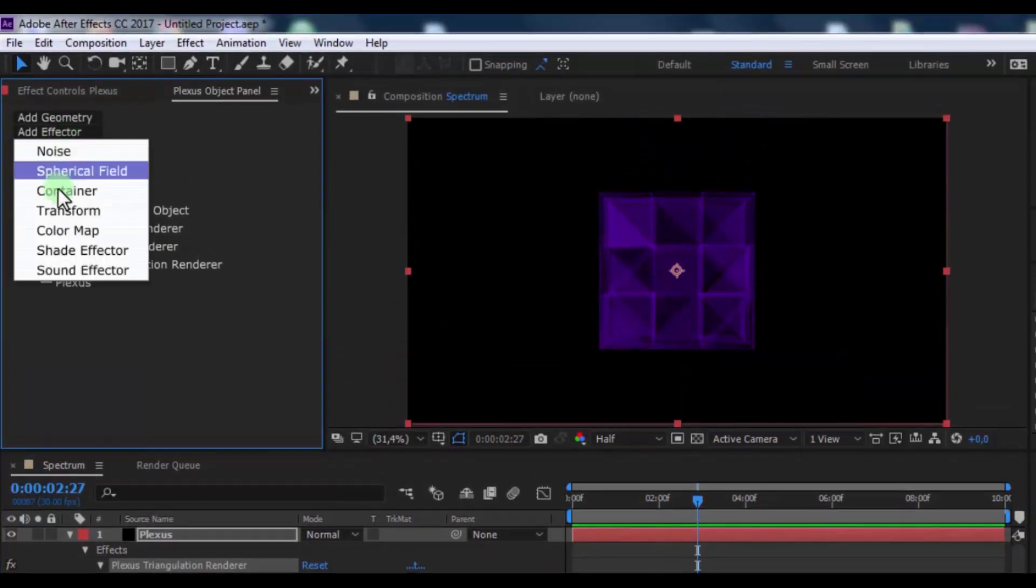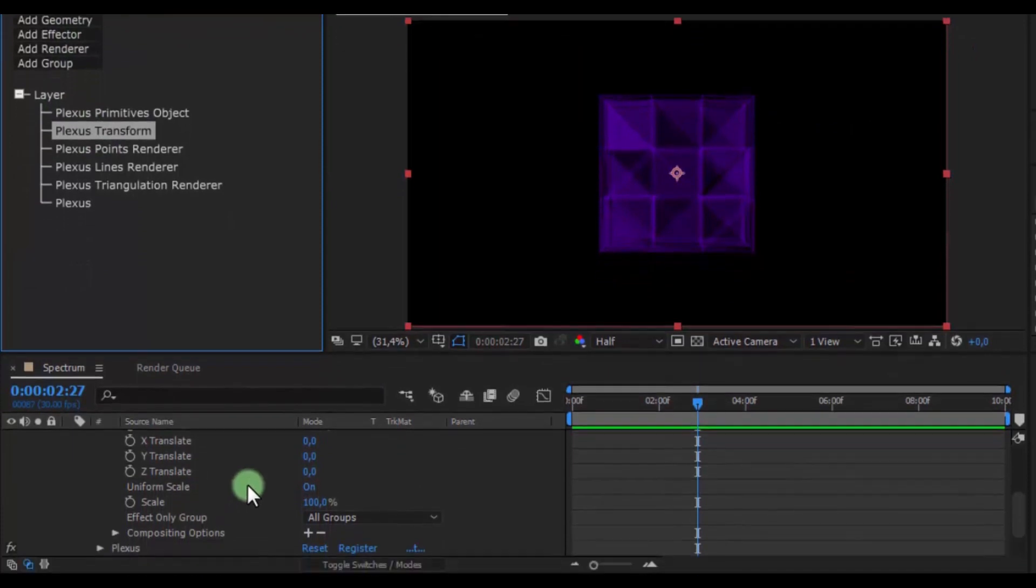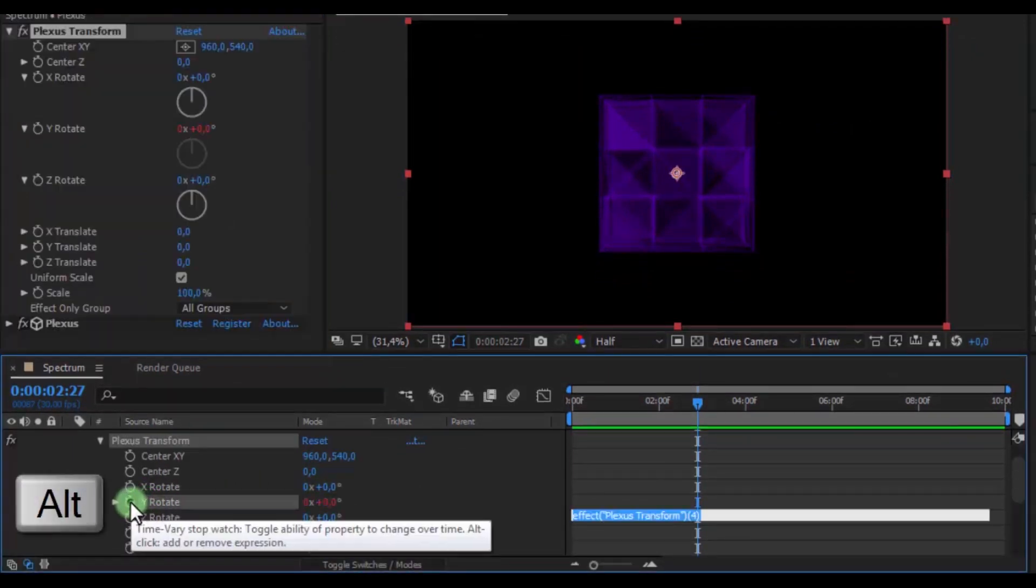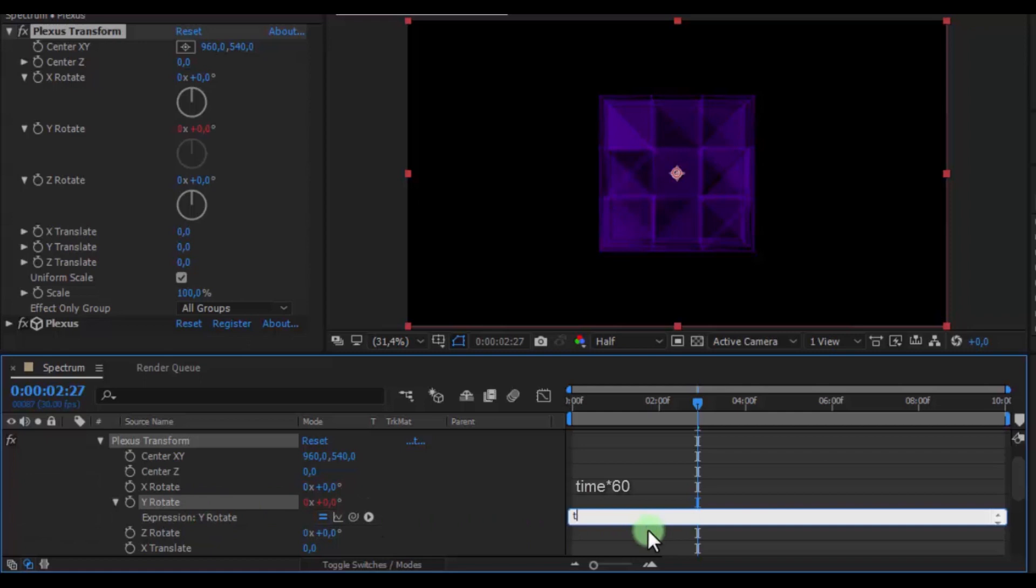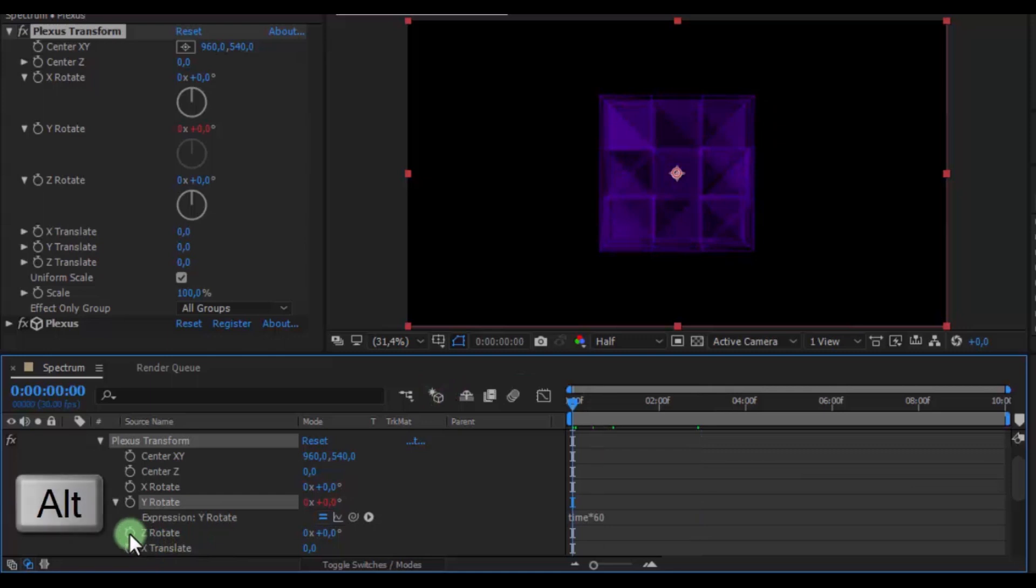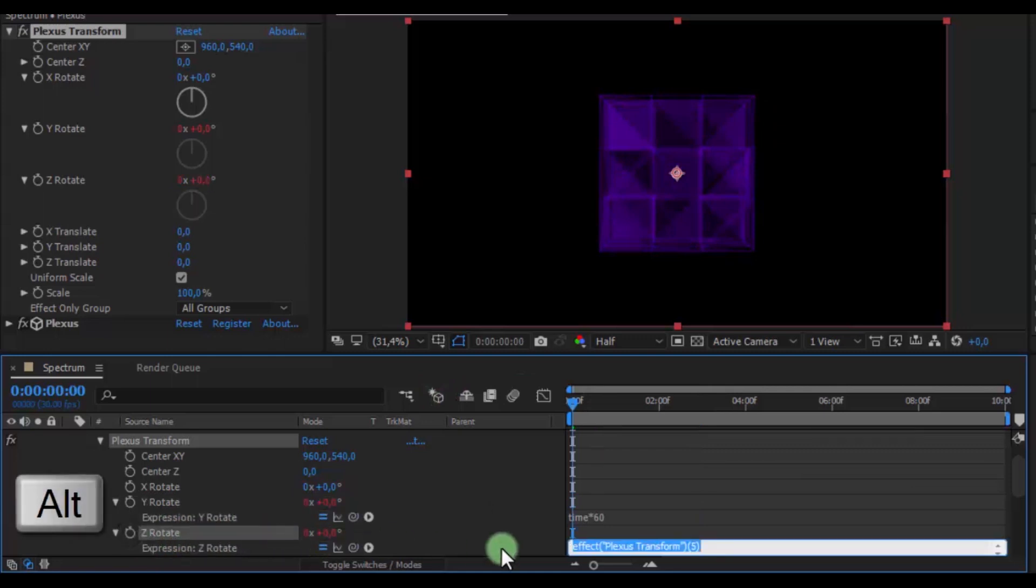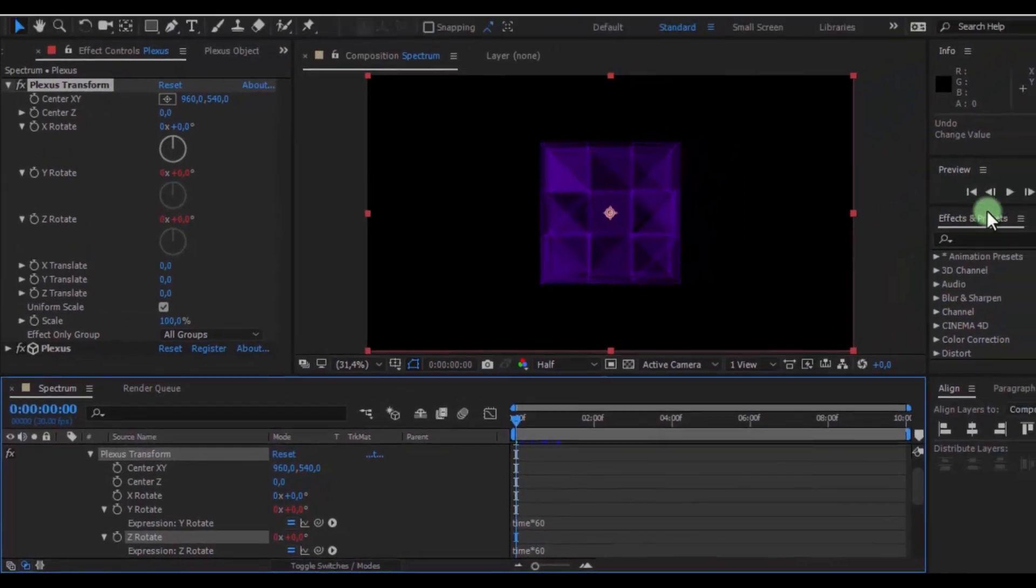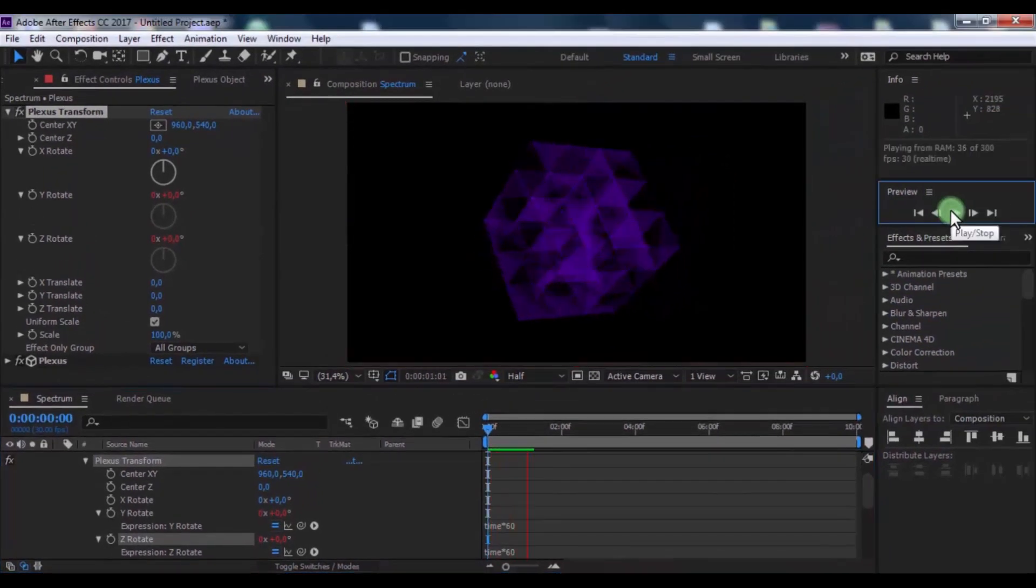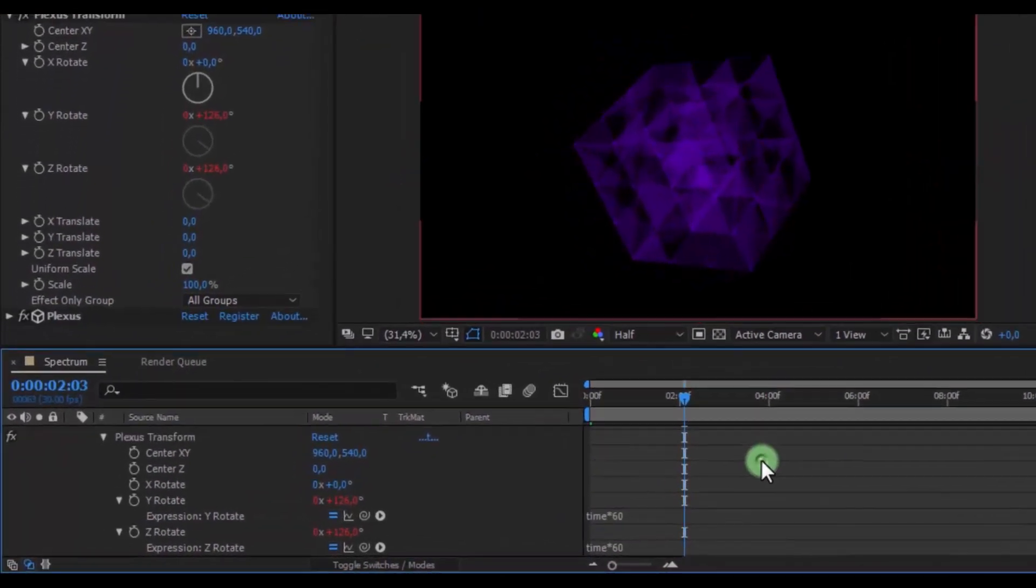Now in Effector add Transform. Click on Plexus Transform. Click on the timeline, press Alt and click here on the wire rotation, change text. Now press Alt and click here again, change text.